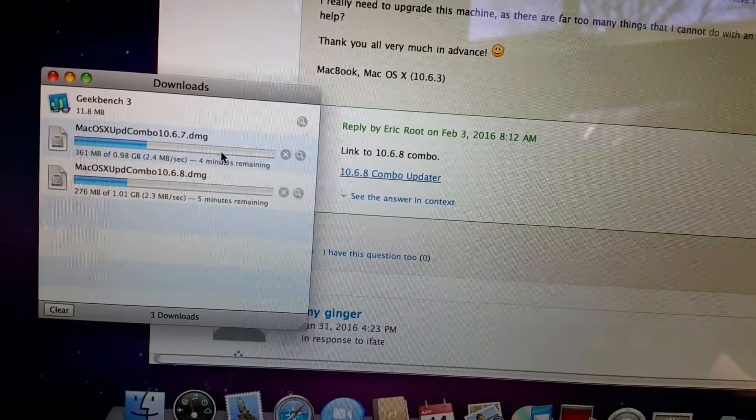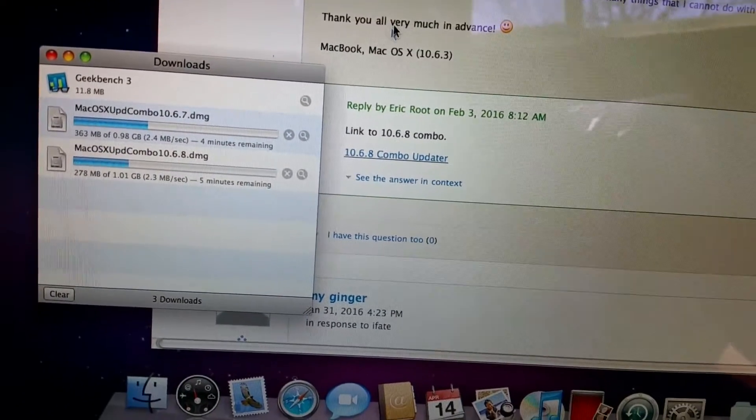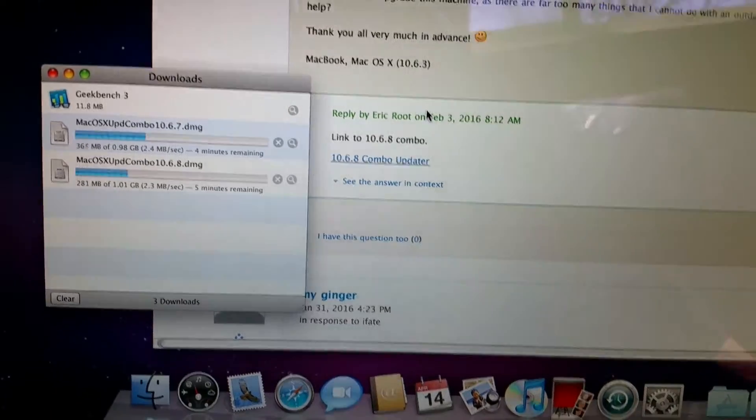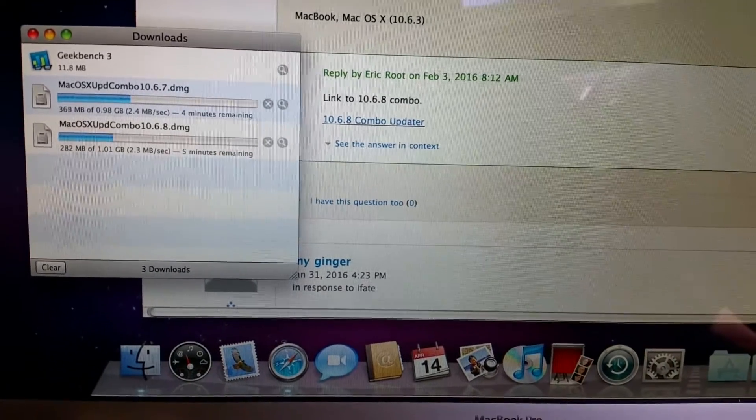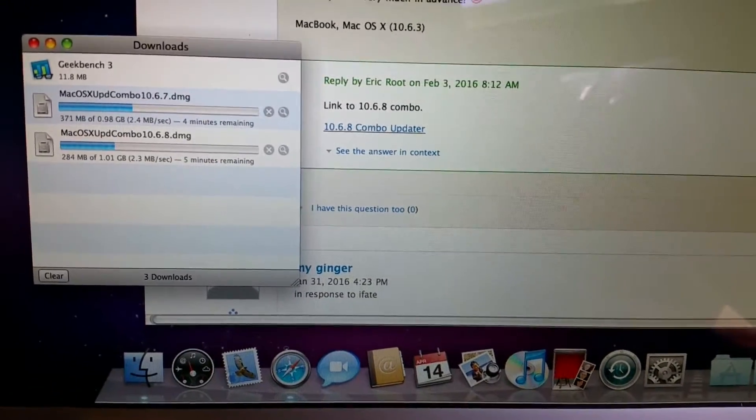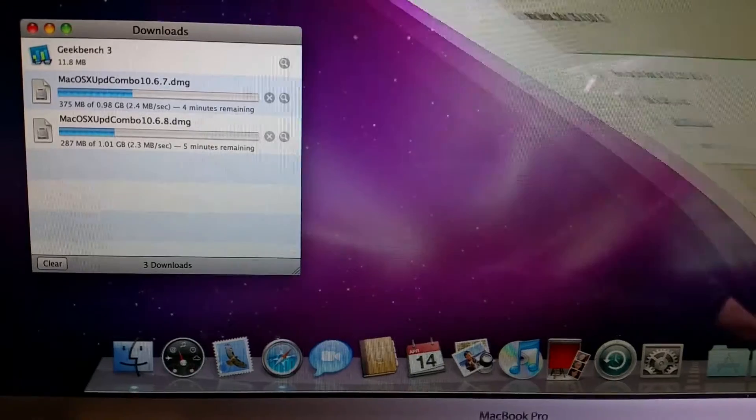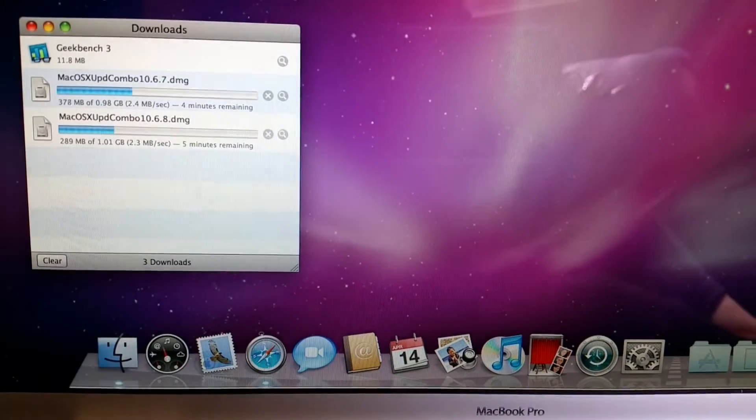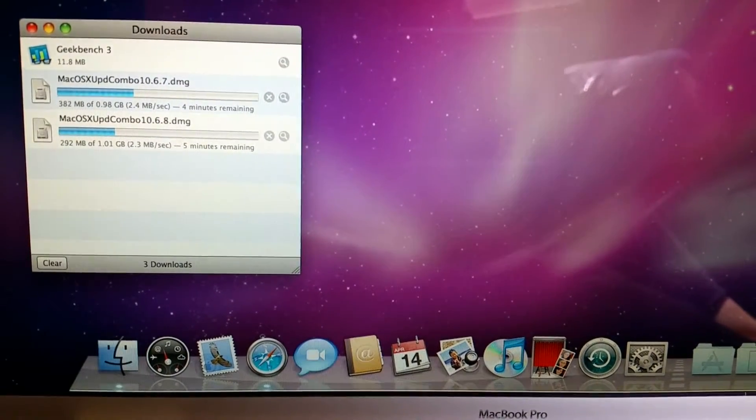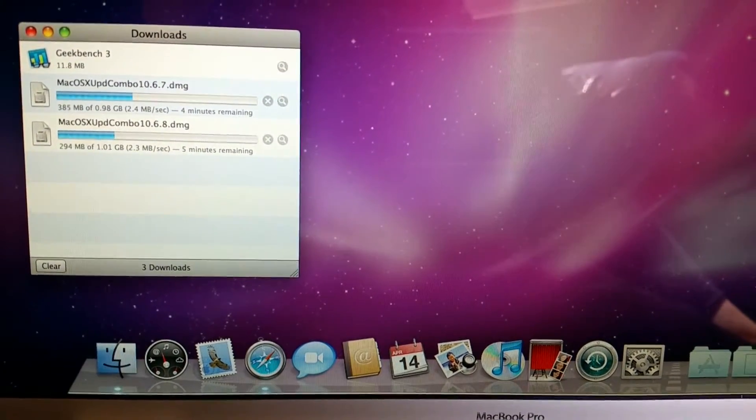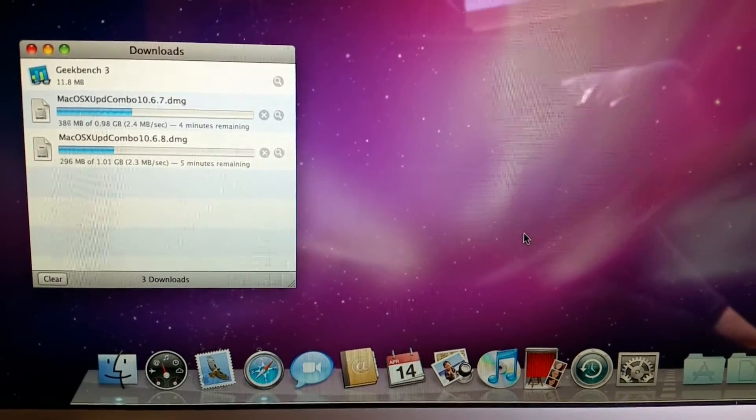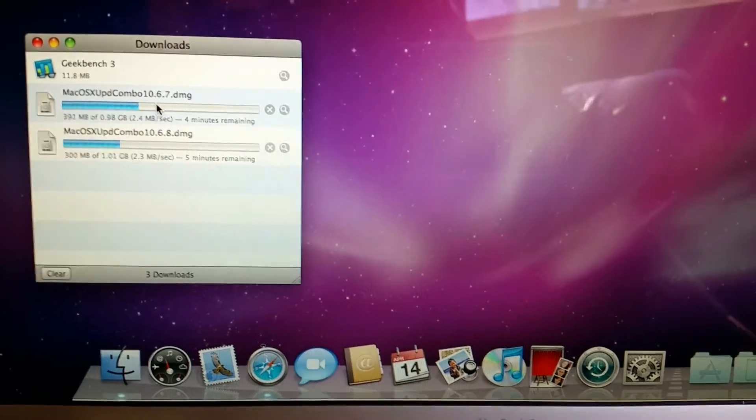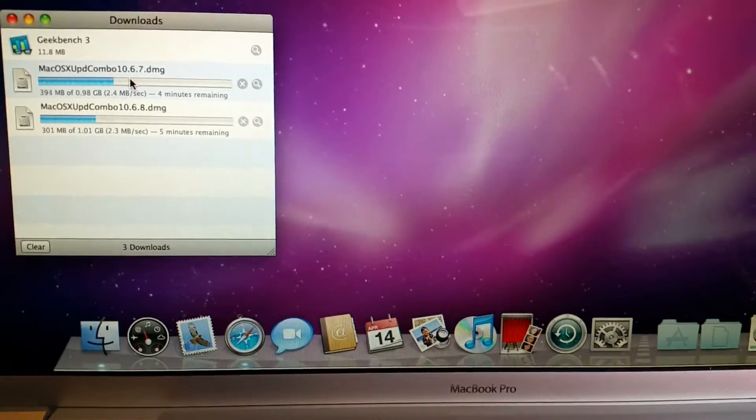Basically what was happening is after restarting, the system would just hang with the beautiful starry background here and it would just sit there. So hoping this will work. I'll keep you posted.